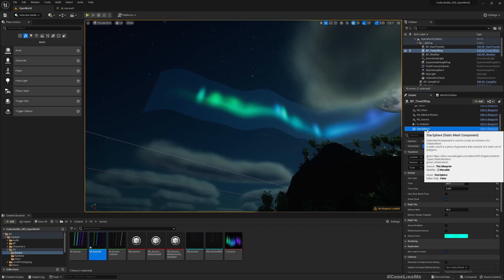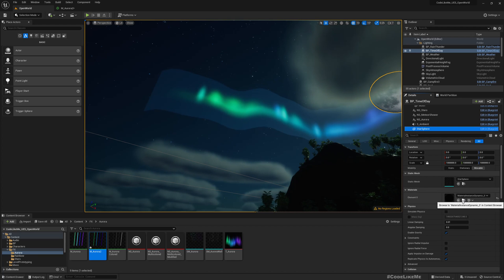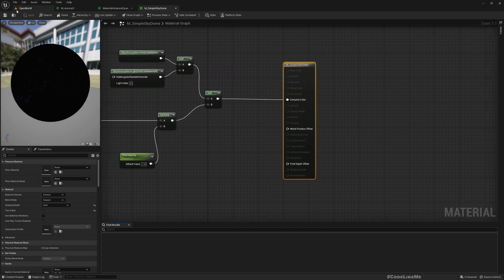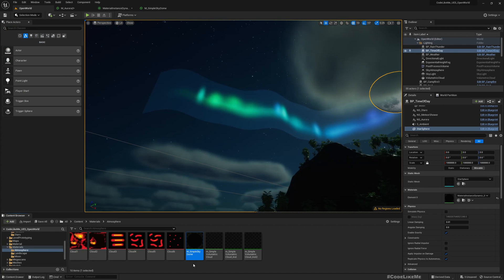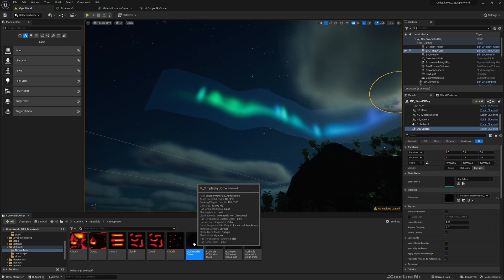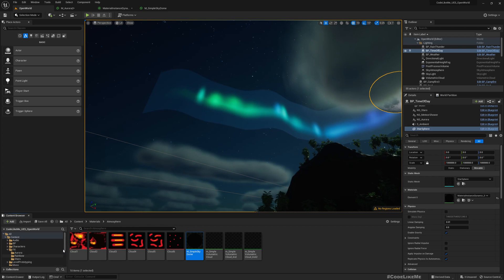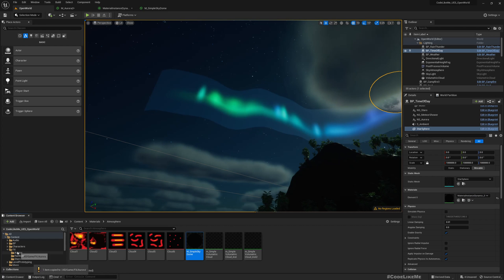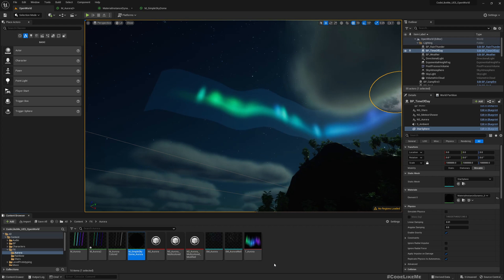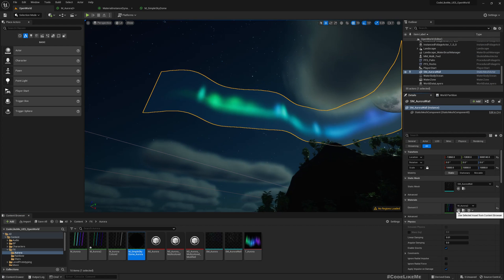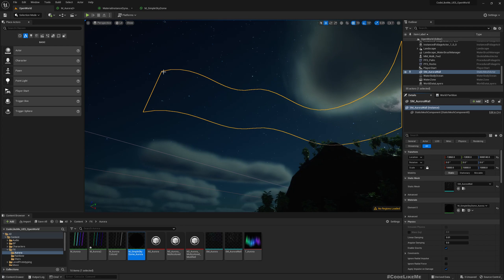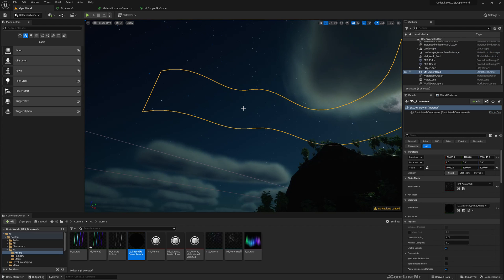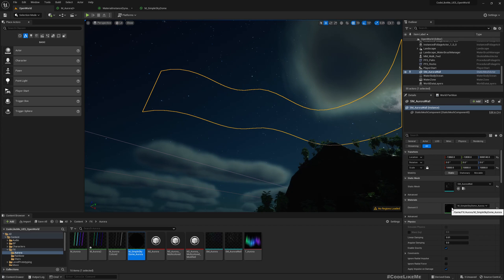Let's try one more thing. This is the star sphere material. Let me open it and simple sky dome. This is actually a copy of the default simple sky dome material. Let me duplicate this and assign this material to this mesh.